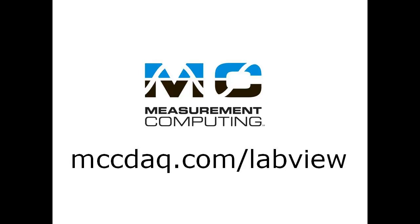That's all there is to it. Thanks for watching. Visit our website for more information about ULX for NI LabVIEW software.